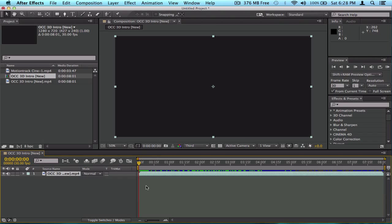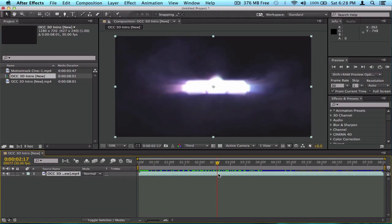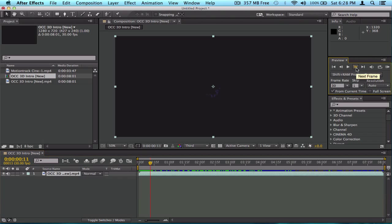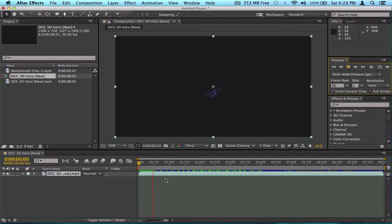Before I did this video I skimmed through and rendered a few frames out. When you render frames out by RAM previewing, playing, or going frame by frame, they're gonna start turning green. Green means when you play, it's rendered out and it's gonna play perfectly fine.